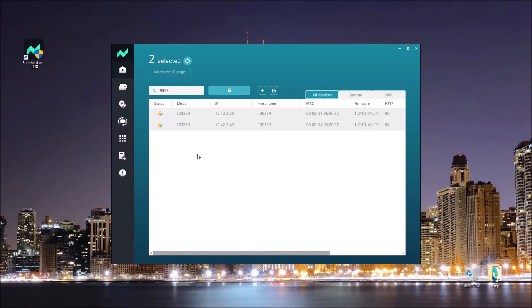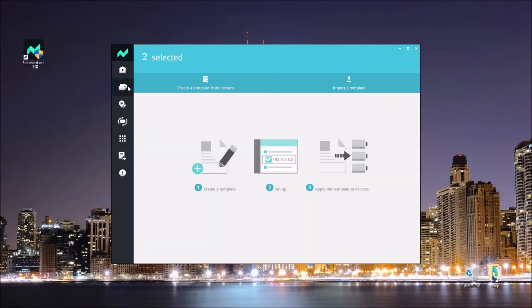In this video, I'm going to use these two IB9369 cameras on Shaffer to demonstrate the batch camera setup. On Shaffer, after passing the credentials of these two cameras, let's go to the batch camera setup.